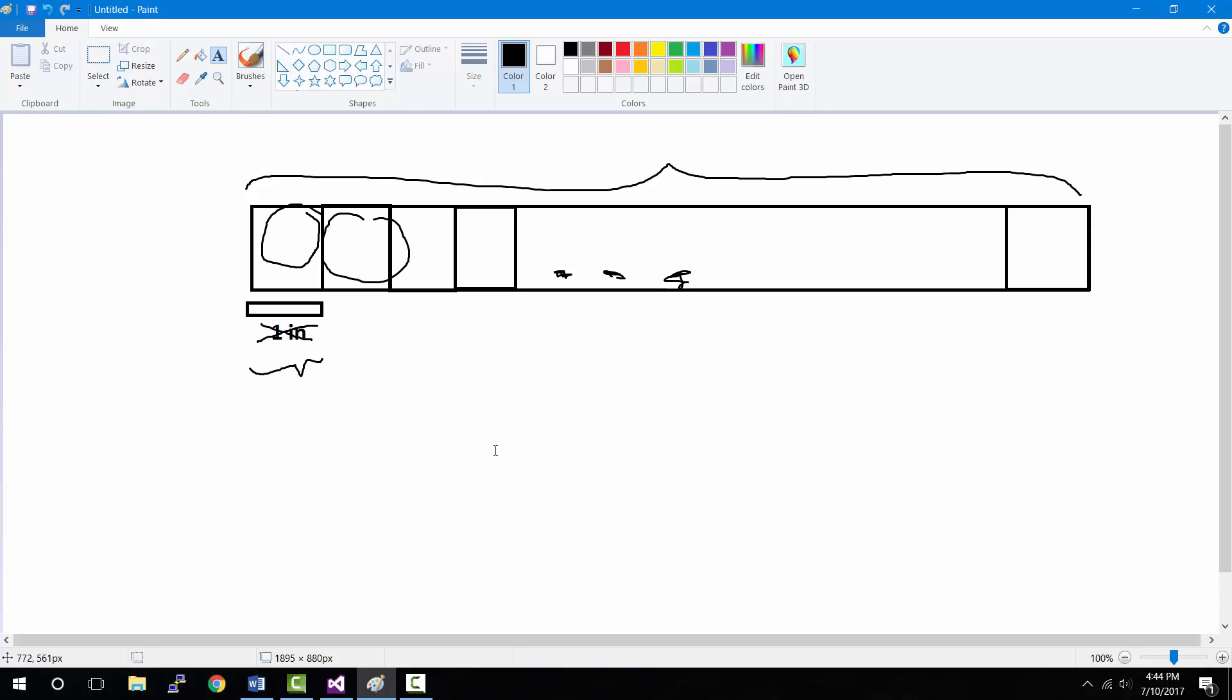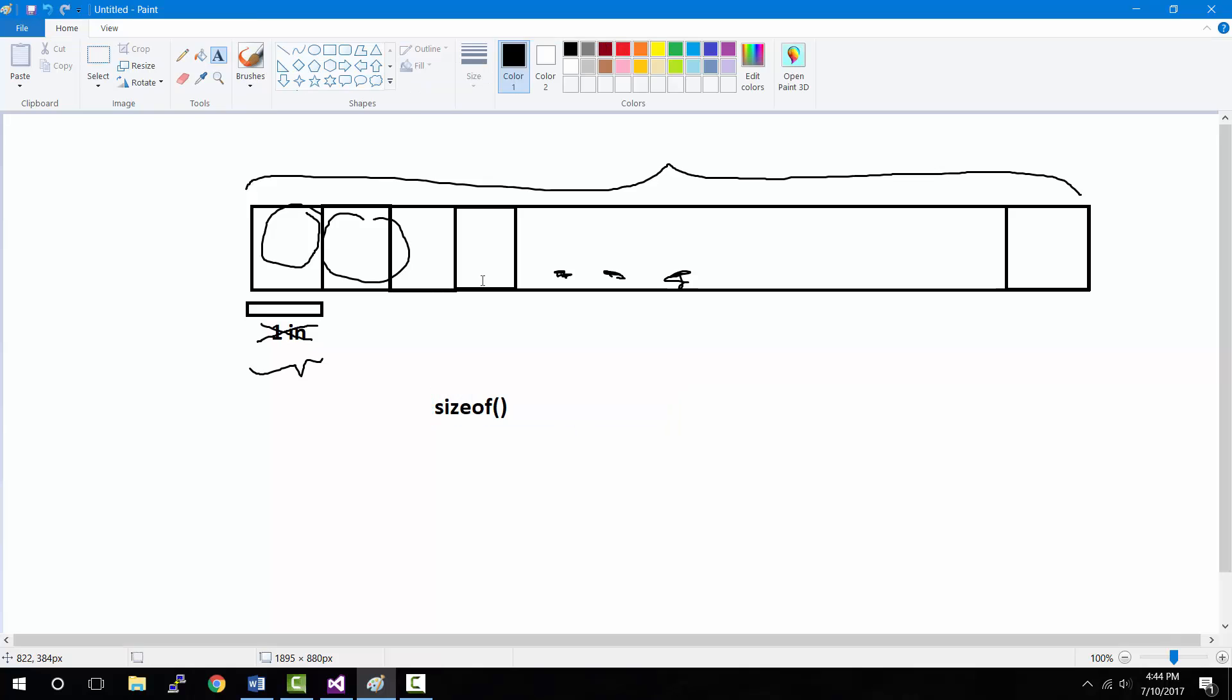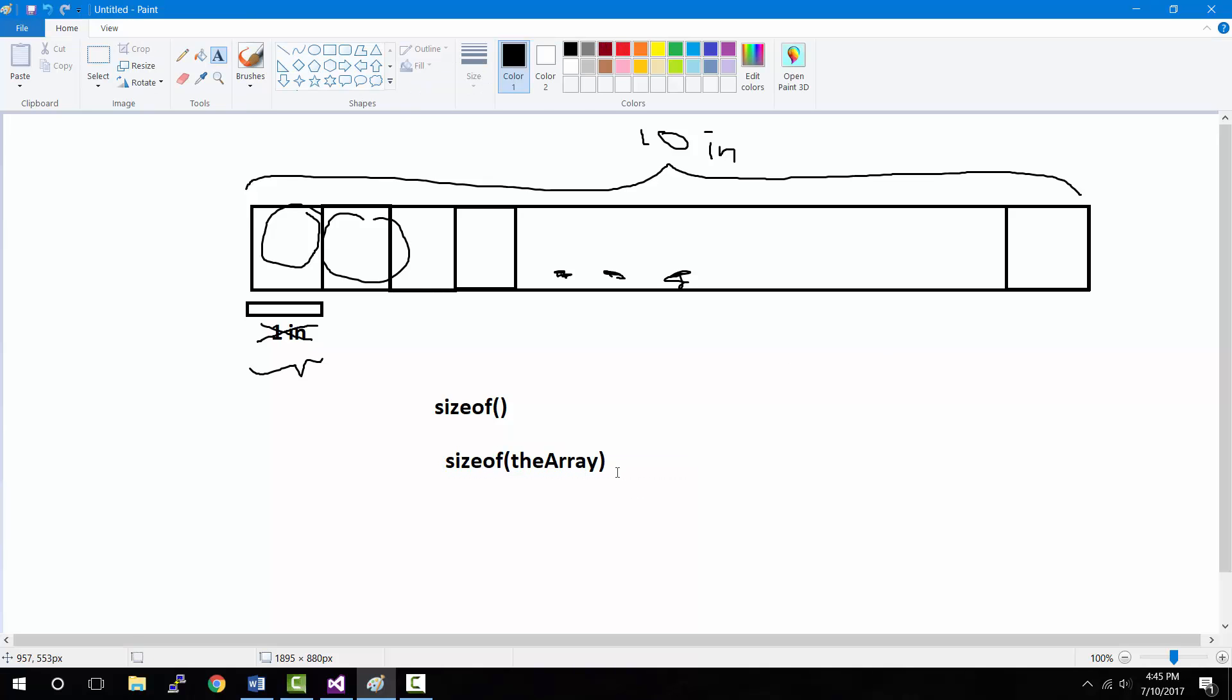Now what the sizeof function is, is it basically takes—we're going to feed it this entire array, okay—and then the sizeof function will tell us, oh, this total array is let's say 10 inches long, okay, that's the size of the entire box that sizeof told us. That this entire array is 10 inches long. And then what happened here is that sizeof and then the array, okay, just to make it easier.